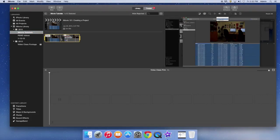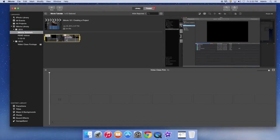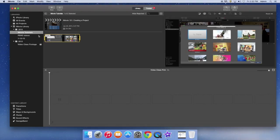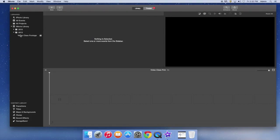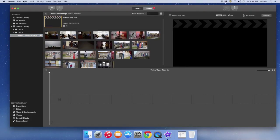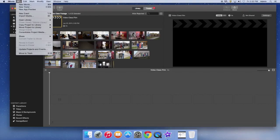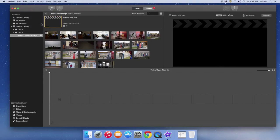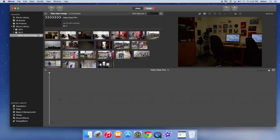You can actually have footage from a different event in your project, but it's best to keep everything organized in one event. If you ever make the mistake of importing it into the wrong event, you can always do File > New Event, create a new event, and then just select the footage and move it into the proper event.